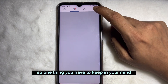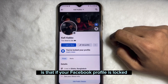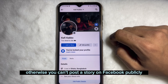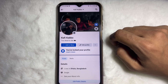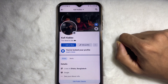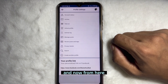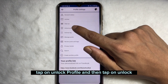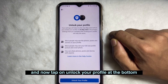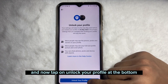One thing you have to keep in mind is that if your Facebook profile is locked, you have to unlock it, otherwise you can't post the story publicly. To unlock your Facebook profile, tap on the three dots, then tap on 'Unlock Profile', tap on 'Unlock', and then tap on 'Unlock Your Profile' at the bottom.